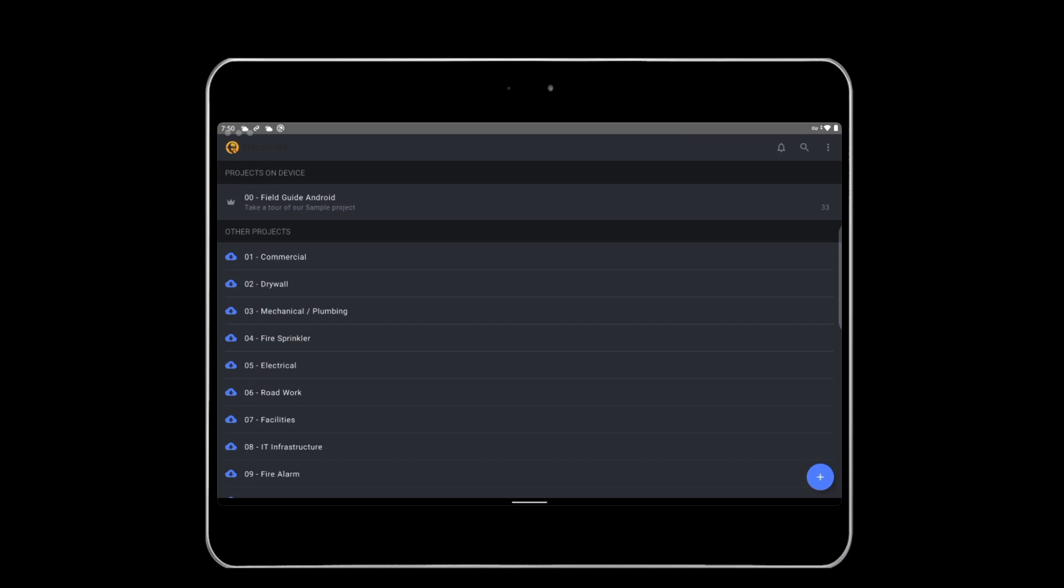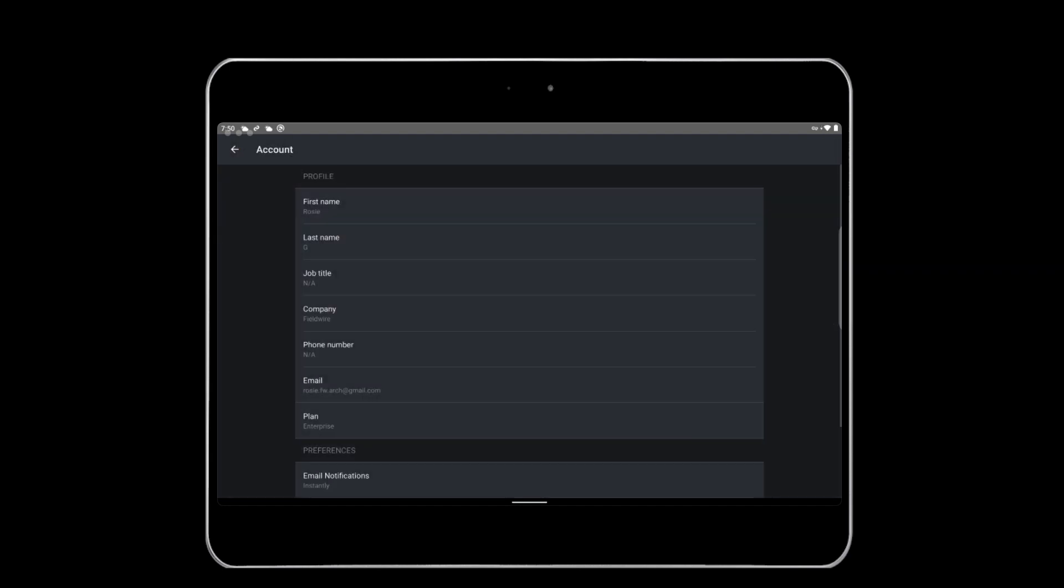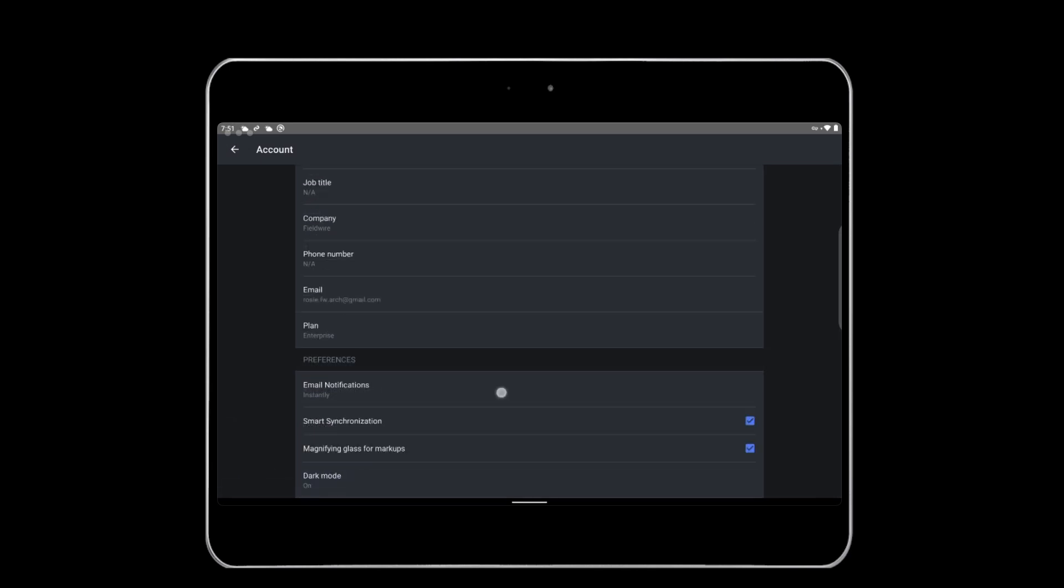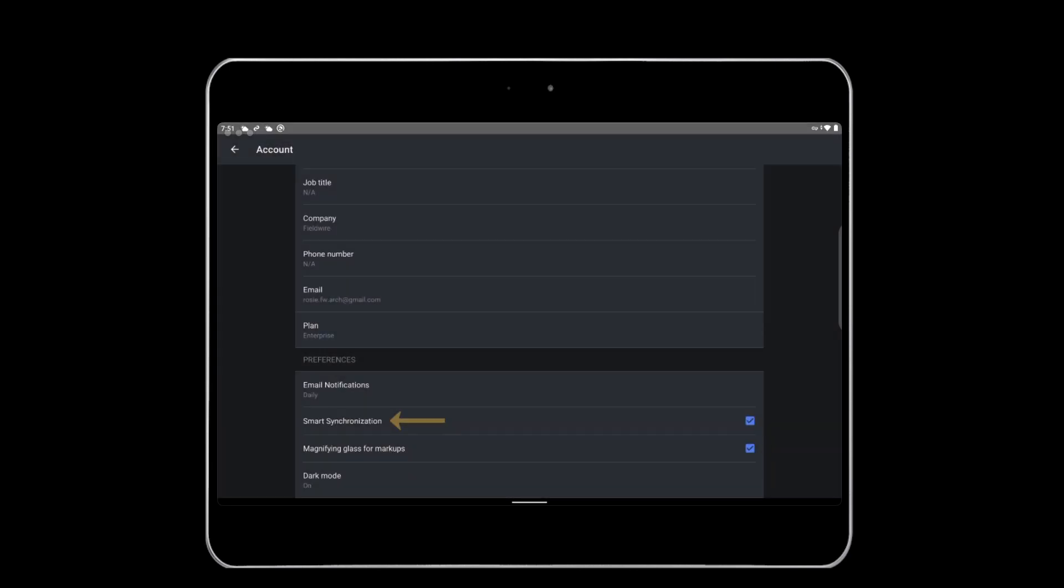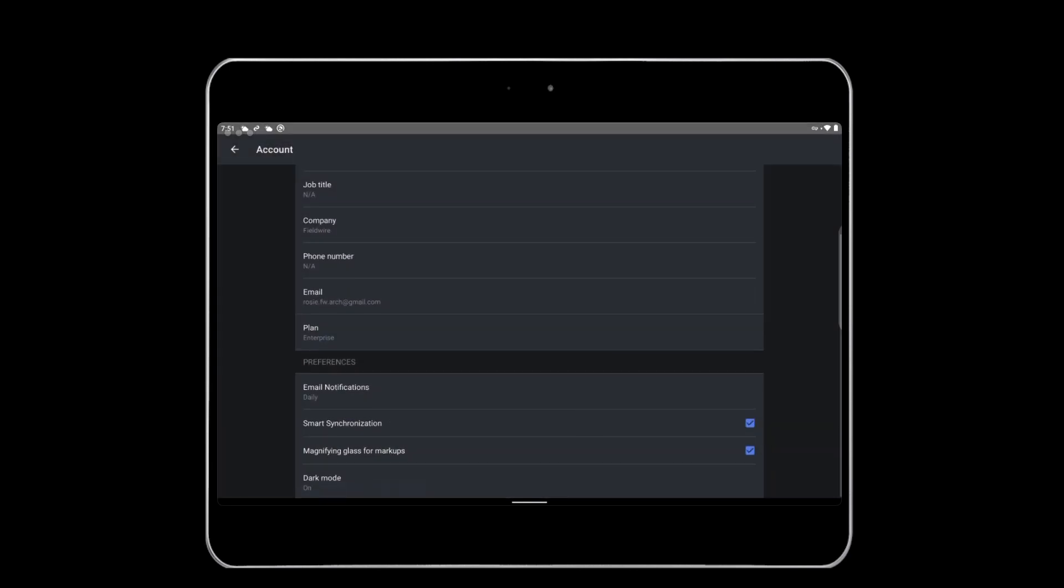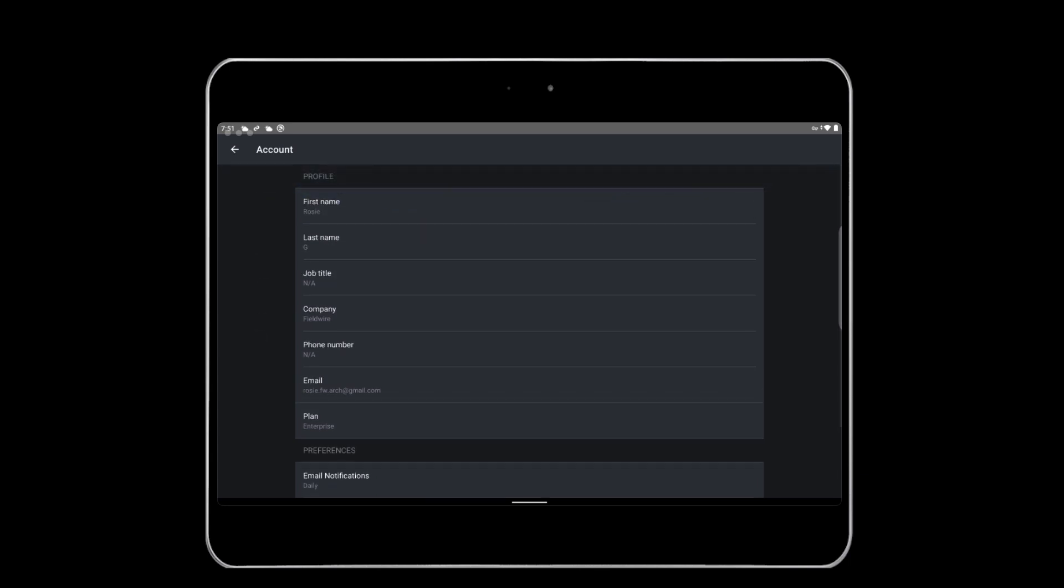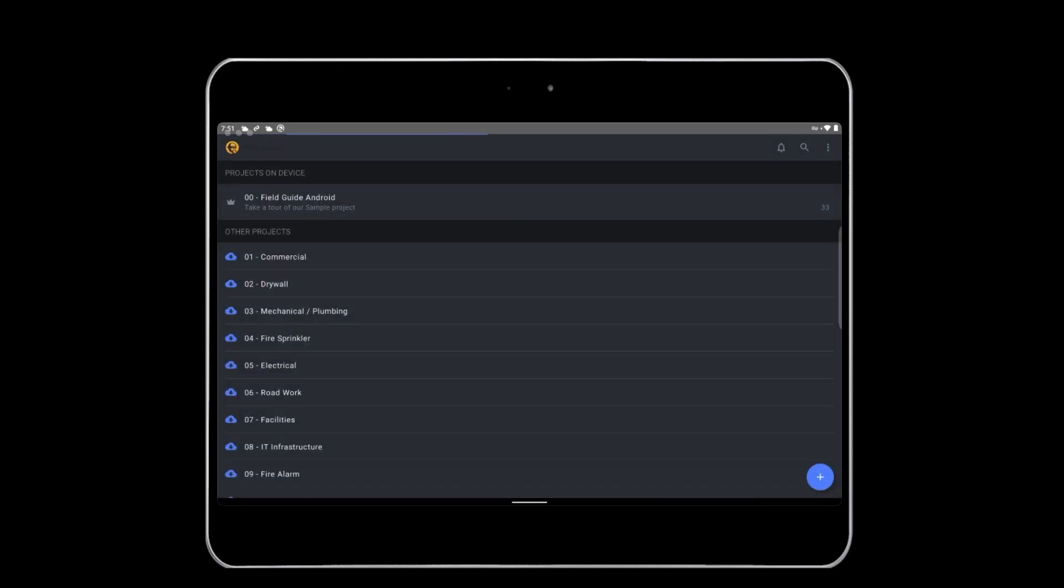Before we jump into a project, let's configure your profile. Tap the three dots on the top right of the screen. Then tap Profile to adjust some personal settings. For example, you can enter your contact information and control the cadence of email notifications. Enabling Smart Sync is helpful if your mobile device has limited data and you have no access to Wi-Fi as it will only download low-resolution plans and will download files on an as-needed basis. Disabling Smart Sync is useful if you anticipate being offline but would like to download high-resolution plans and all project files. When you are done configuring your settings, tap the back arrow on the top left to return to the dashboard.